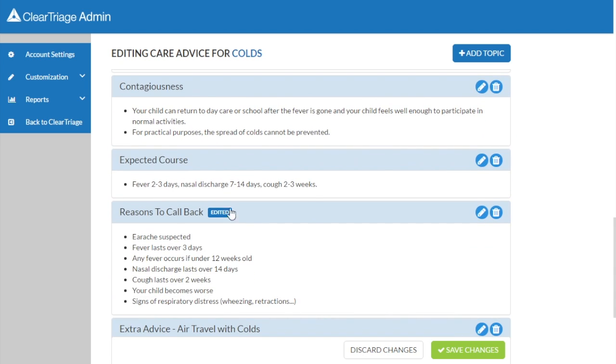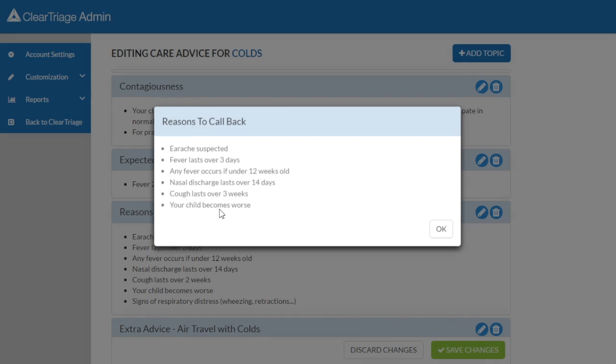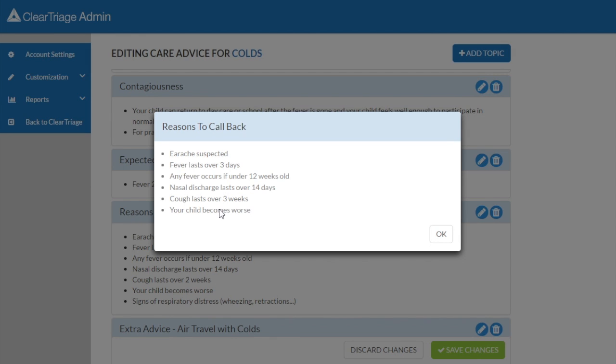You'll notice that when I hover over that little edited badge, it tells me to click to see the original, and I can click on that and see the original advice by Dr. Schmidt.